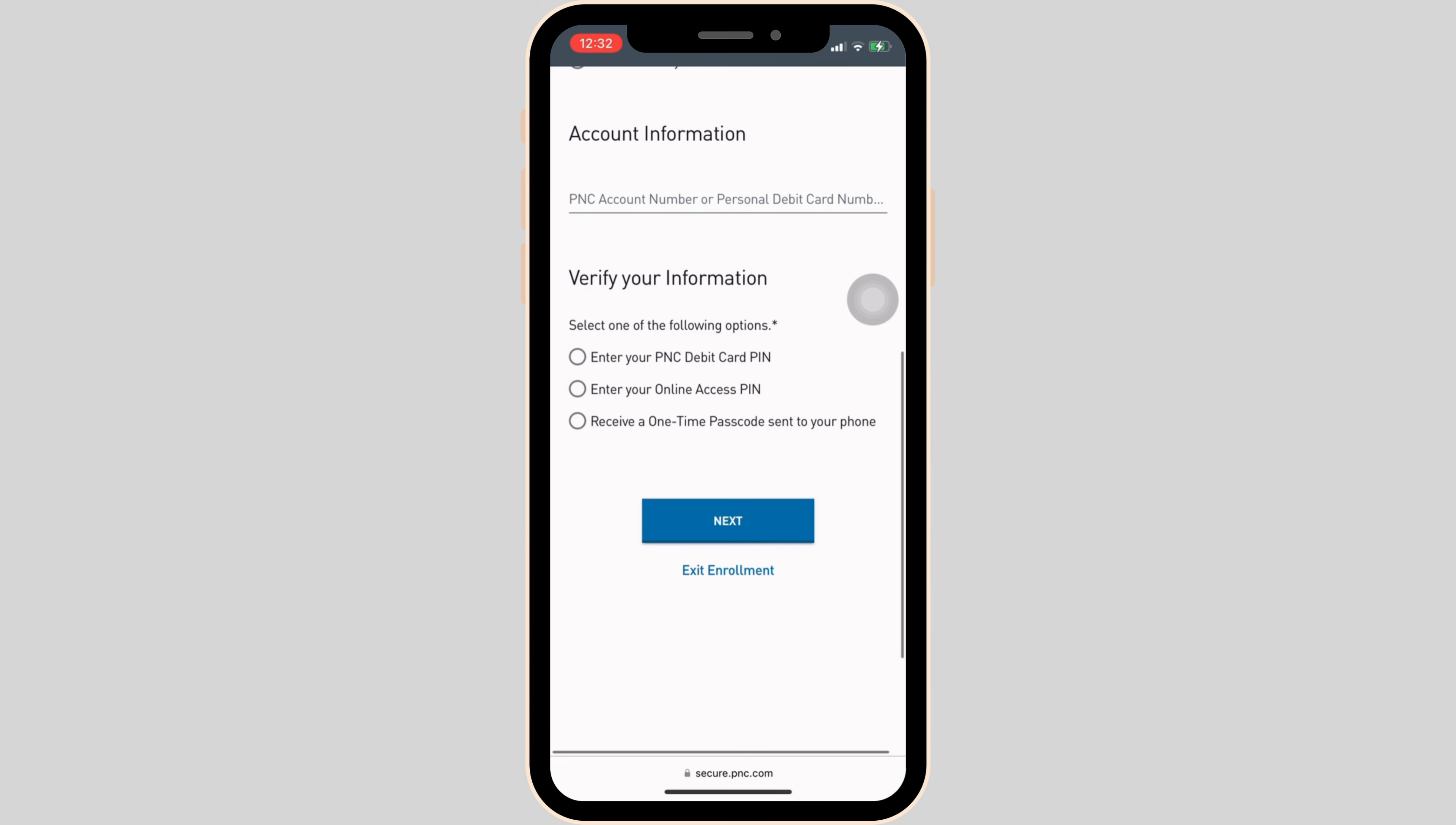Once you click on next, it will proceed to the next step. Simply follow the on-screen process and you'll be good to go.